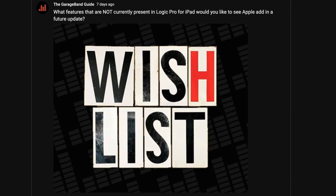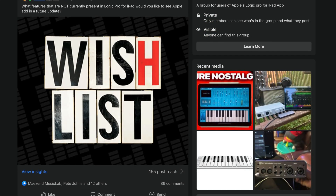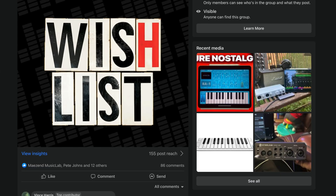I asked my community on YouTube and the members of the Logic Pro for iPad users group on Facebook what features that are not currently present in Logic Pro for iPad they'd like to see Apple add in a future update. In this video, I'm going to run through 8 of the best community suggestions for features we'd like to see added to Logic Pro for iPad.